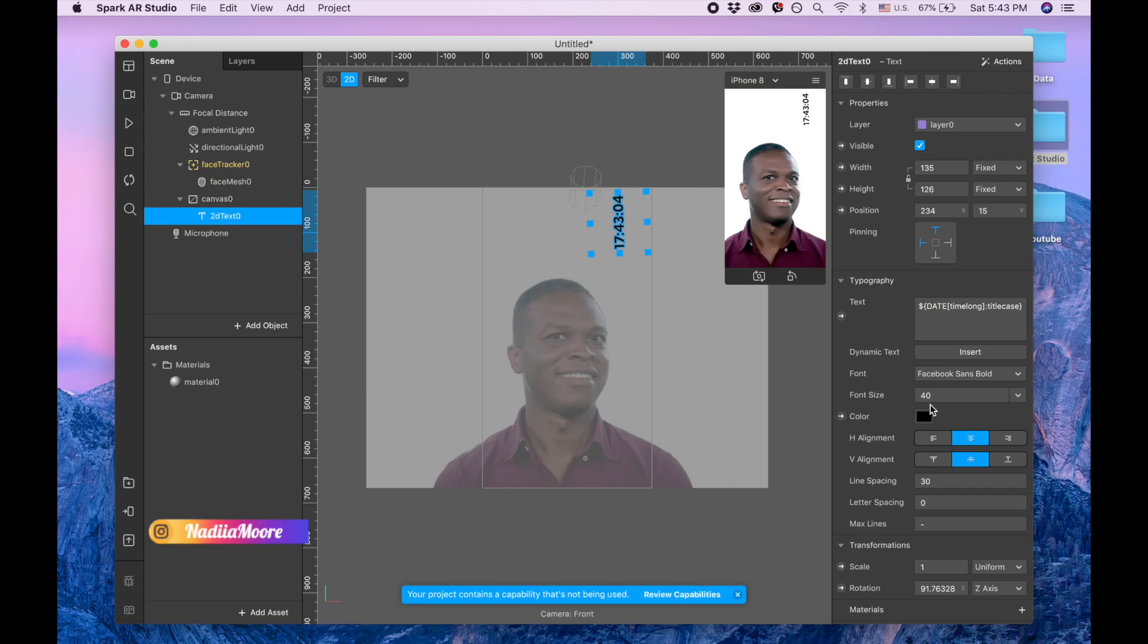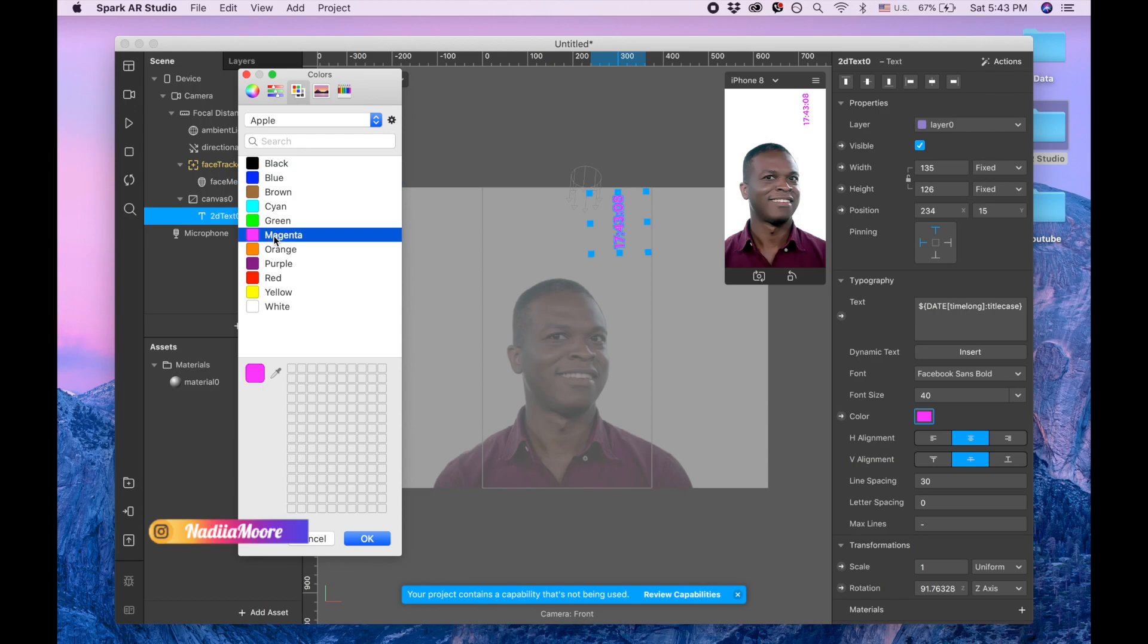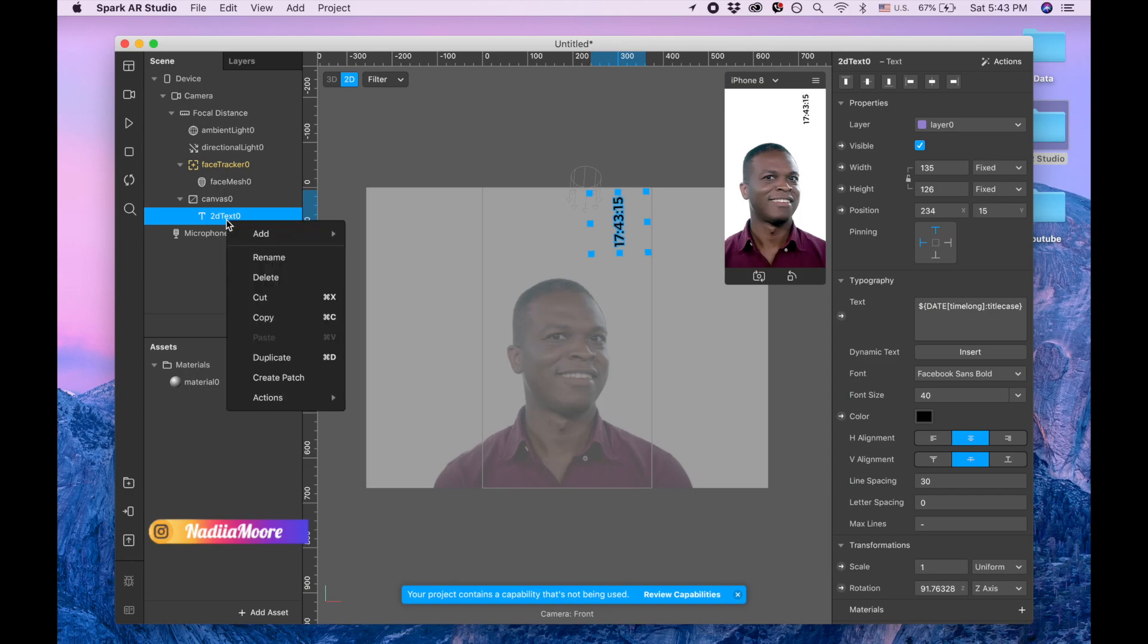And now I can switch the color of it, pick any color that I want, but I'm going to keep it black so I'm going to put cancel. And also I want to add one more text for the date.